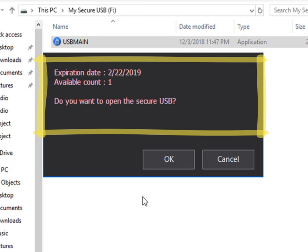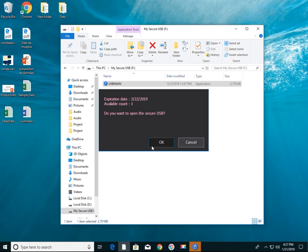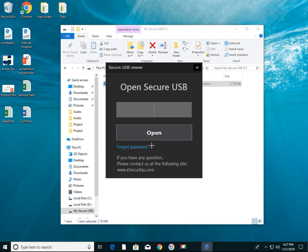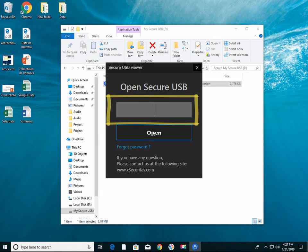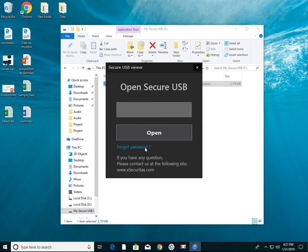If an expiration date or expiration count is set, an alert window is displayed. The window for entering the password is now displayed. Please enter a read-only or write-enabled password.